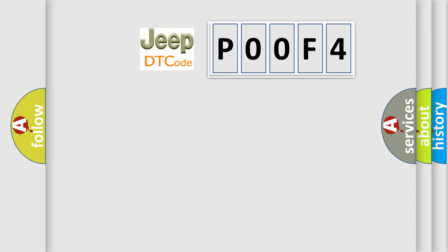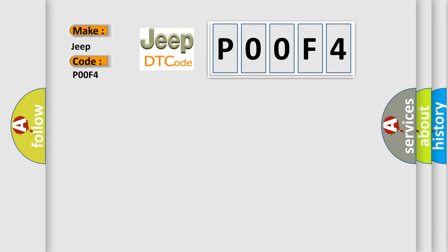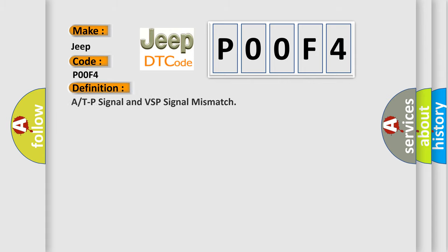So, what does the diagnostic trouble code P00F4 interpret specifically for Jeep car manufacturers? The basic definition is A or TP signal and VSP signal mismatch. And now this is a short description of this DTC code.